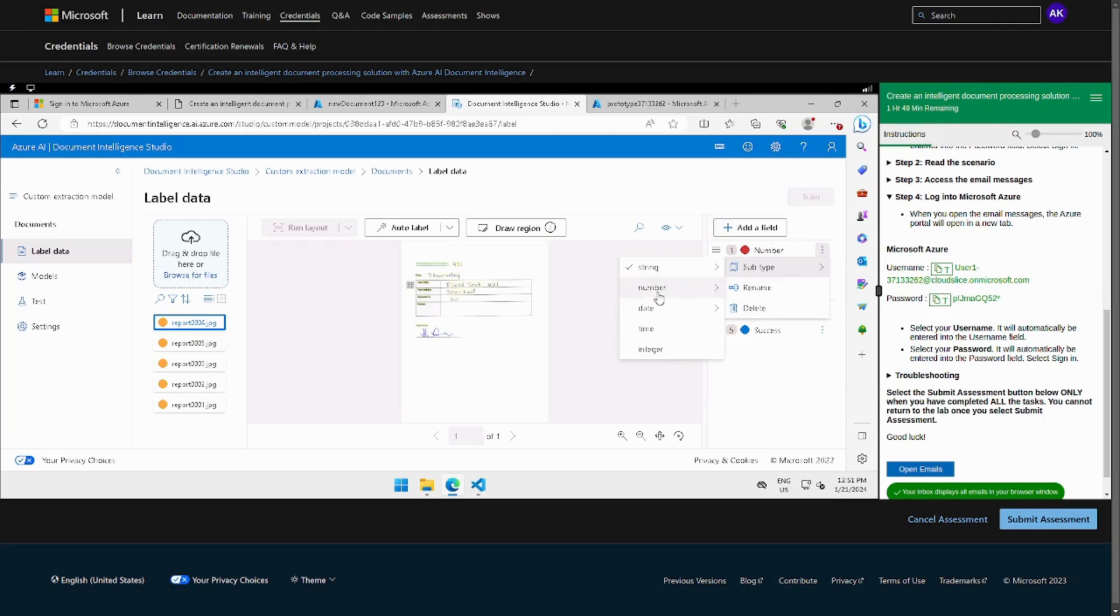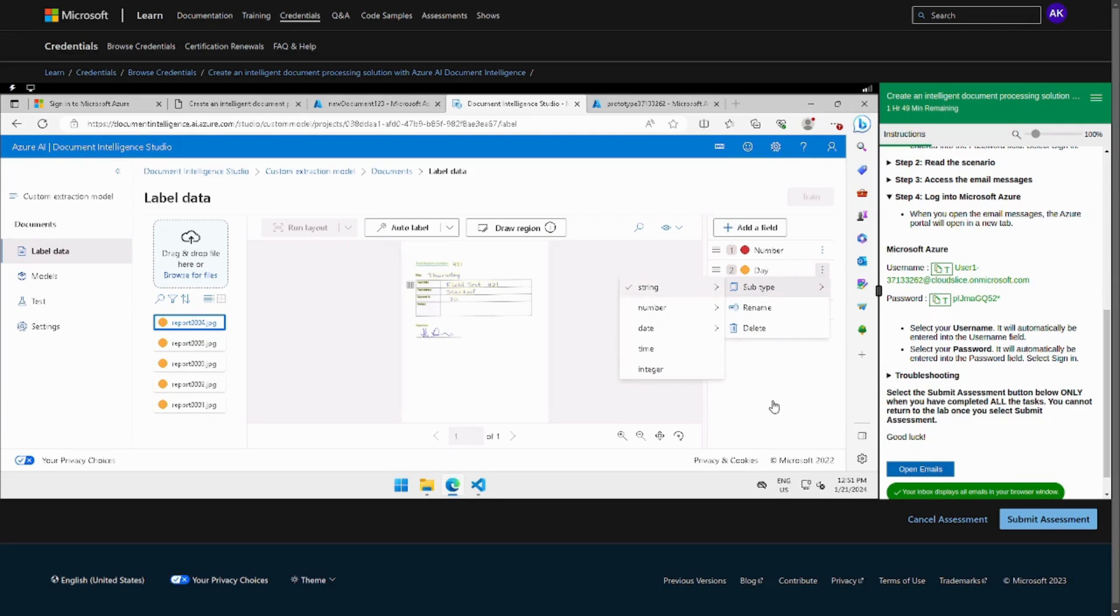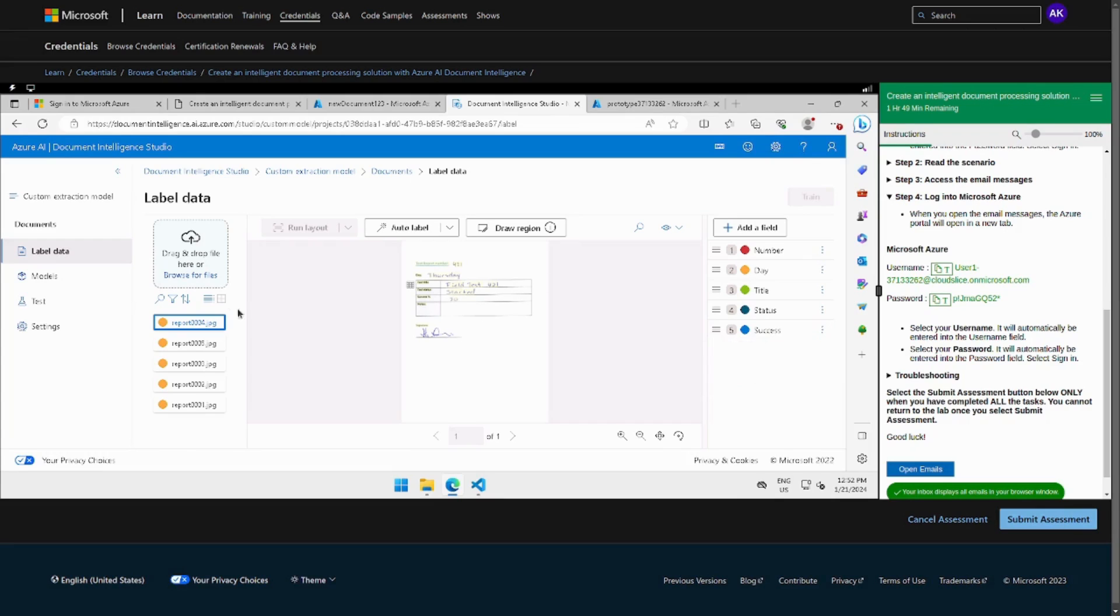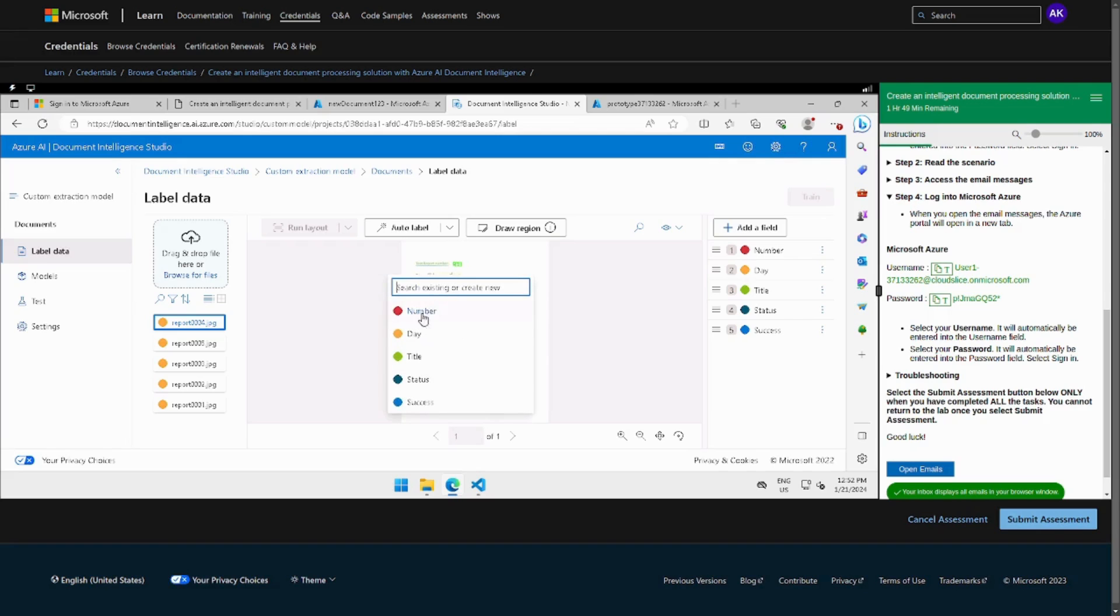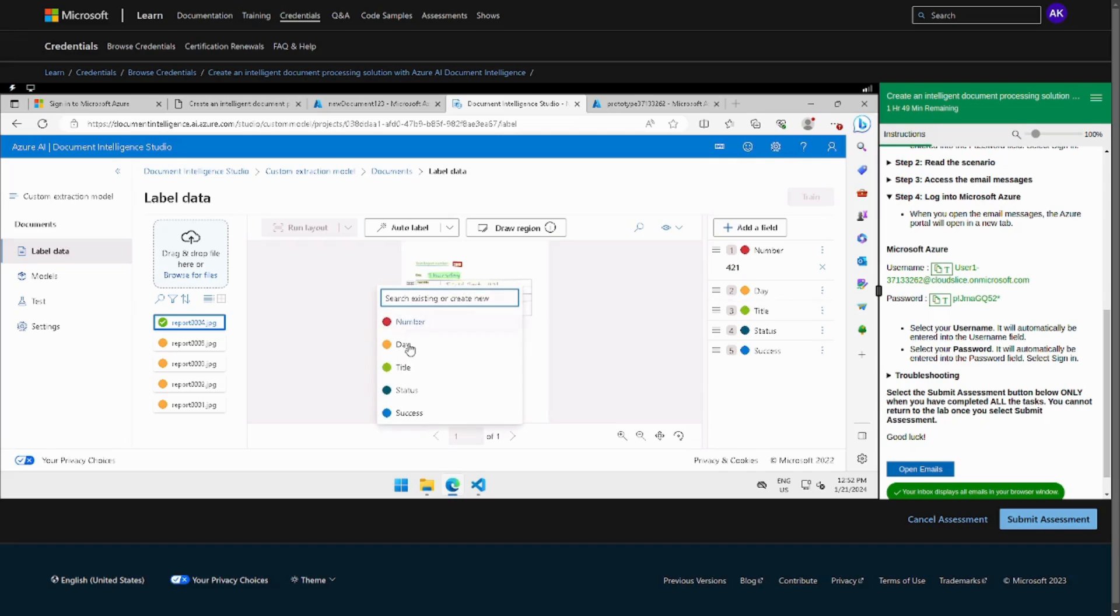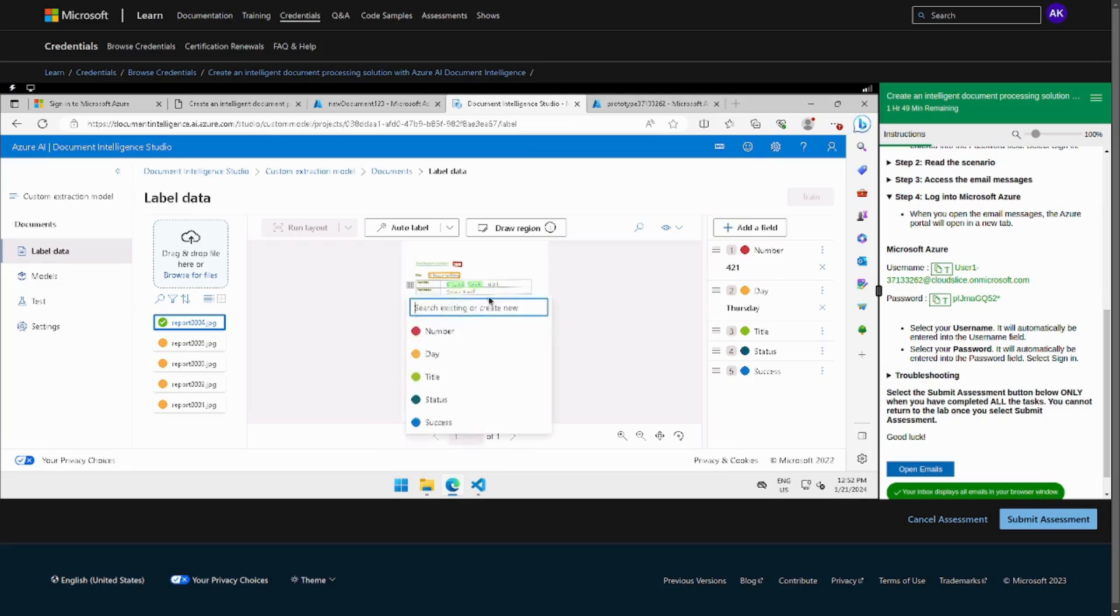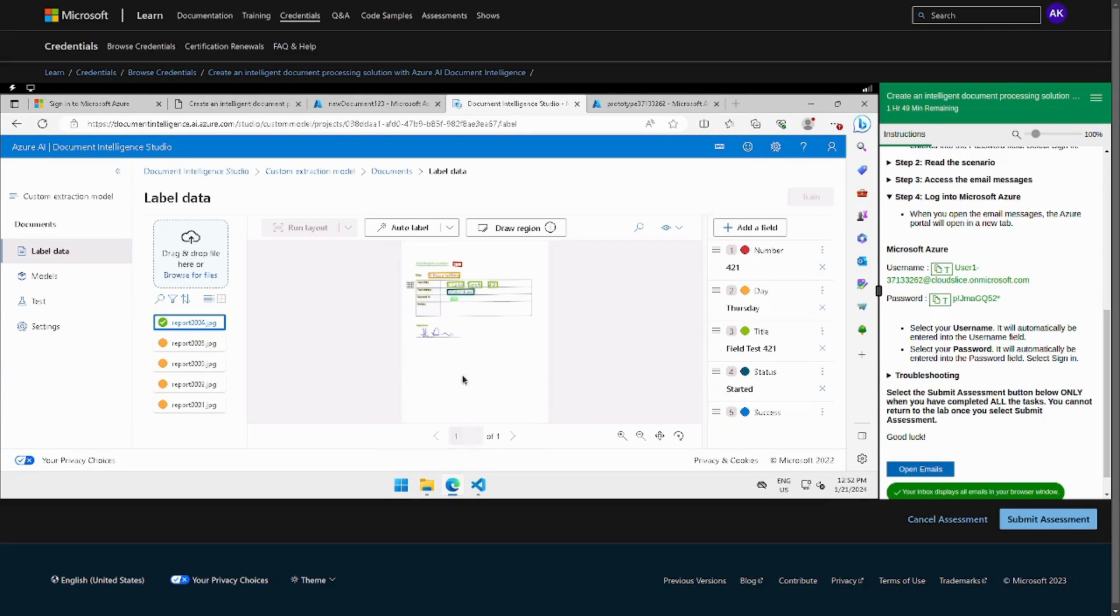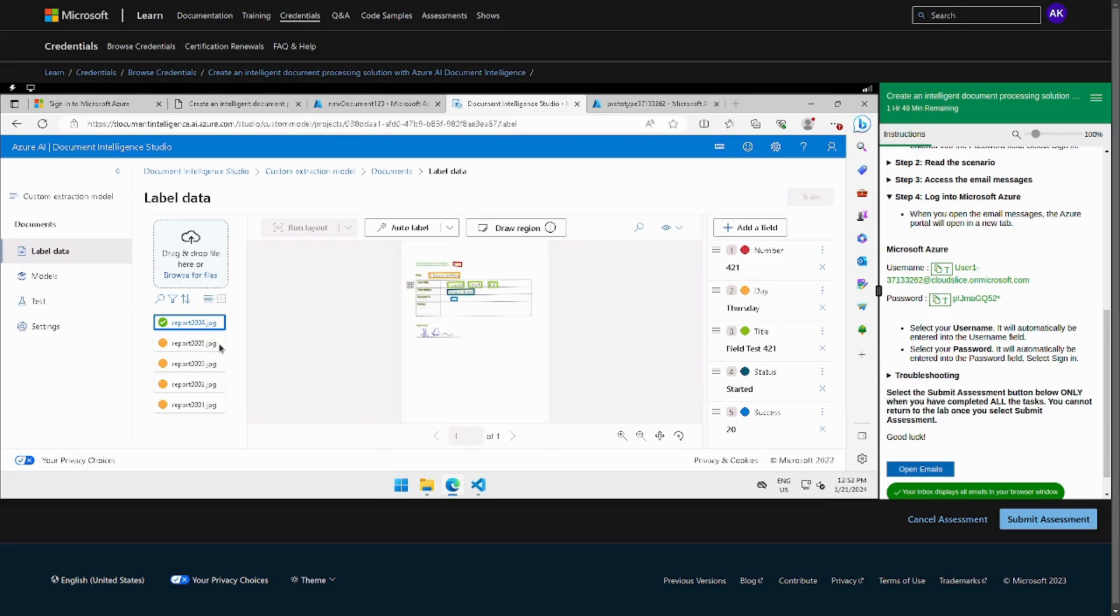Now we have to choose a subtype and then go to integer, integer. For this one is already configured so we have to change only success to a number which is not specified. And now we can label all of them: name, day, and similarly we have to do for all of those.